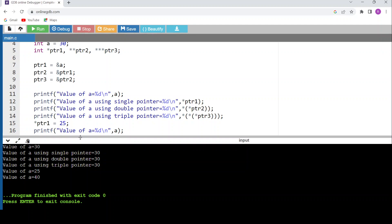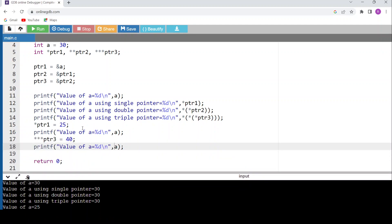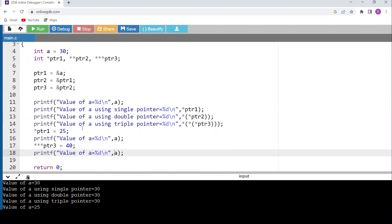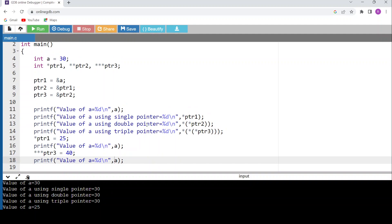Running the final code: value of a = 30, then 25 after the first pointer change, then 40 after the triple pointer change. This demonstrates how single, double, and triple pointers all work. Using pointers we have direct contact with the memory address and can change values through them. I hope you understood the concept of levels of pointers clearly. Thank you.